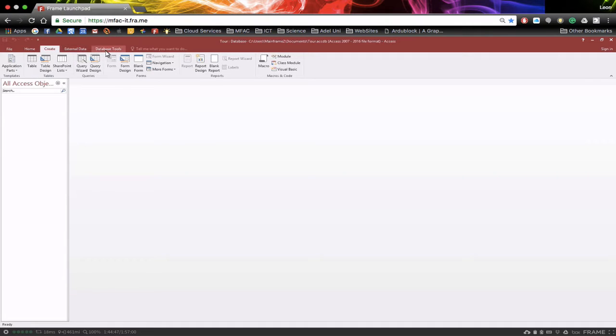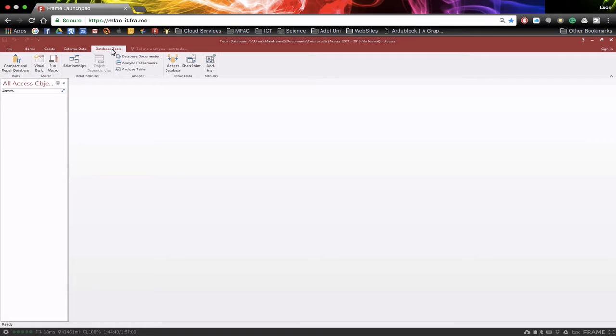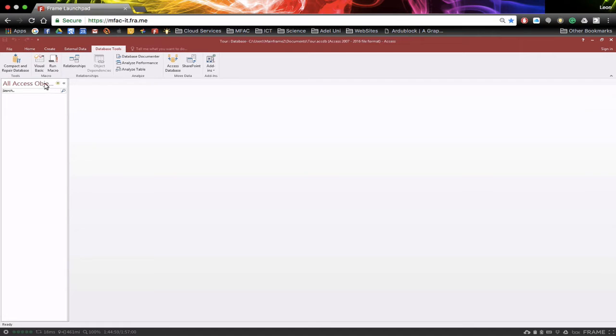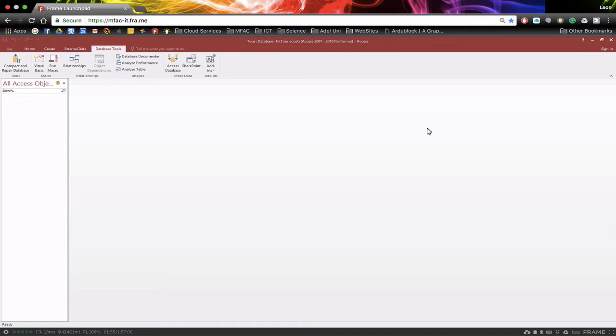Some of the other things we need to be aware of is the database tools. The relationship is very, very important and we'll be coming in here and using that. And through the course, we may actually use macros as well. And if you need to, you can also go in the Visual Basic and go directly into the back end of Access if needed. So these are the major areas you need to be aware of.